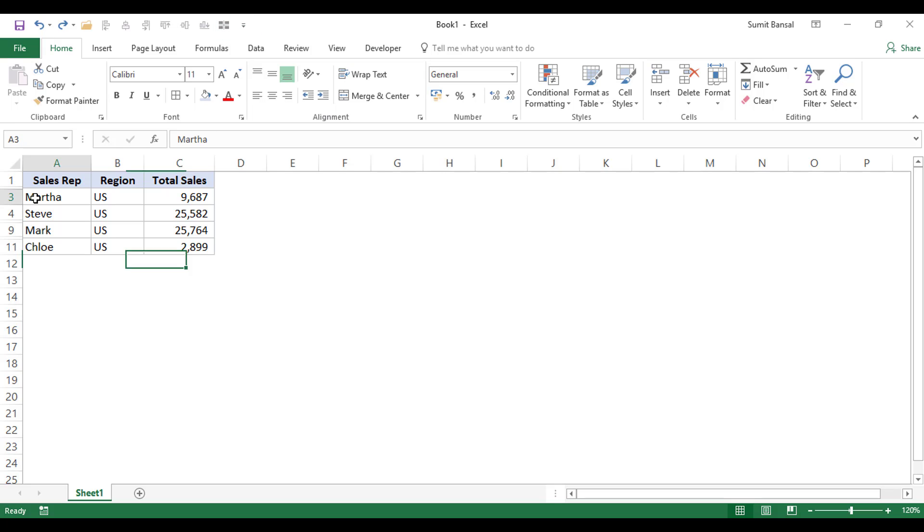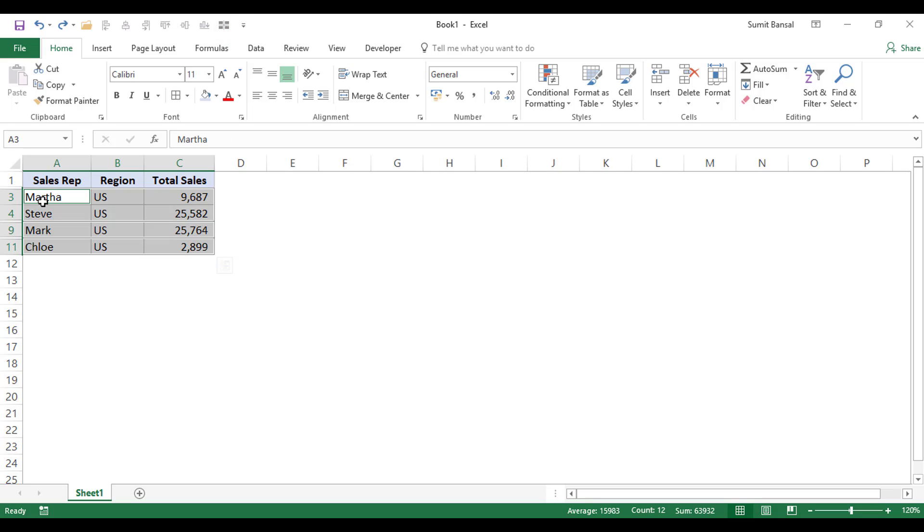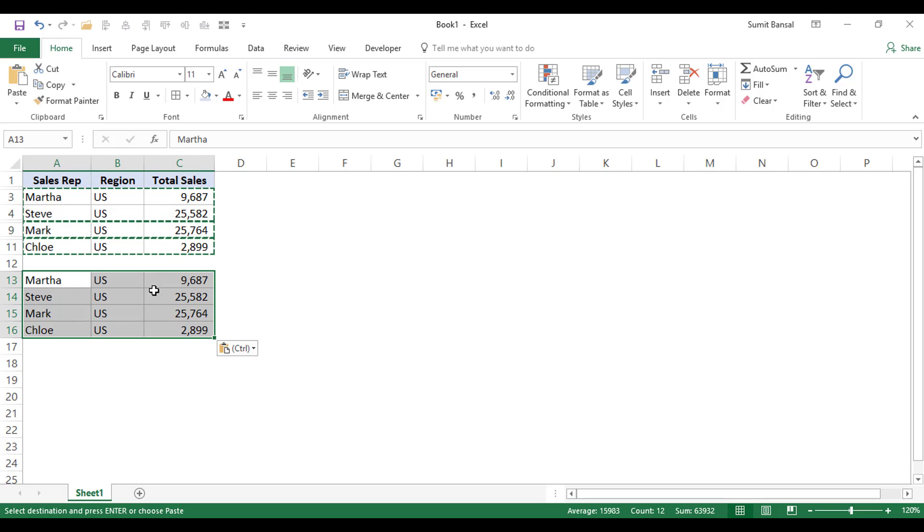Now see what happens when I select this data set and click on this button in the QAT, it'll instantly select only the visible cells. So I can simply copy and paste these. So these are the three ways you can use in Excel to select visible cells only.